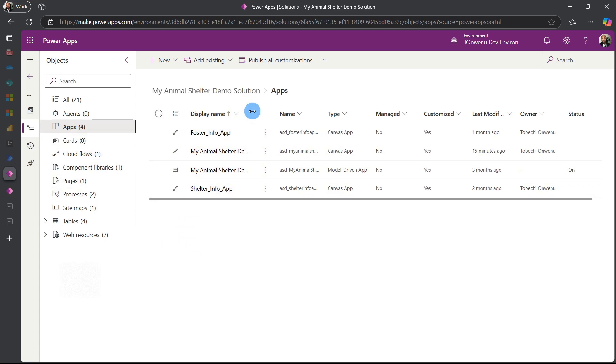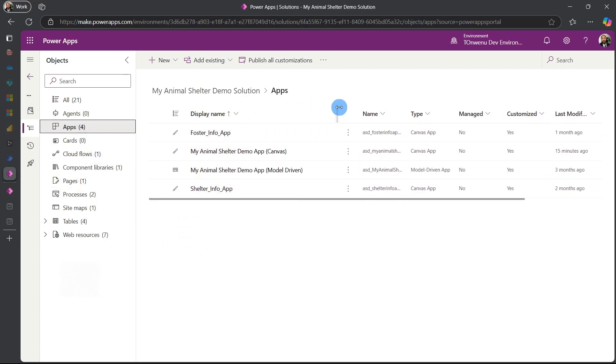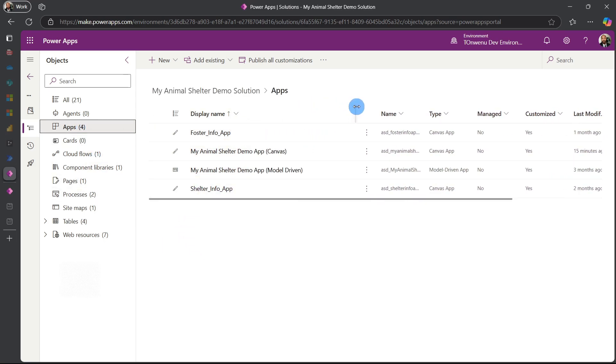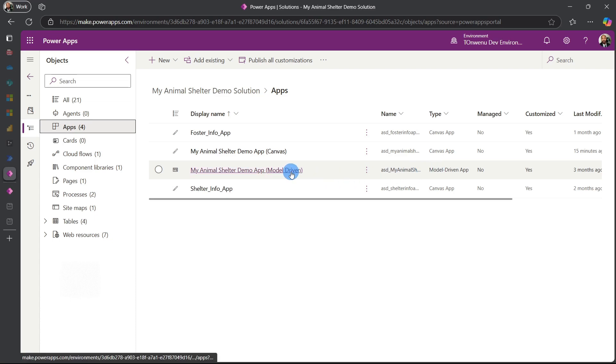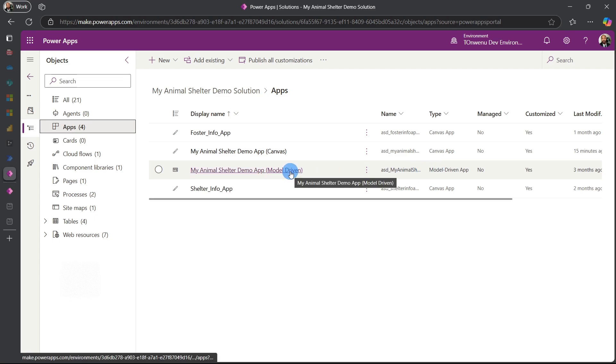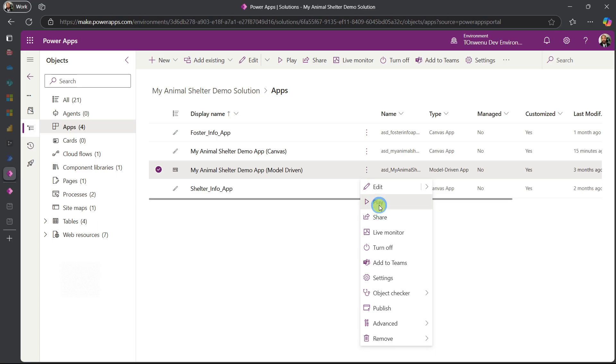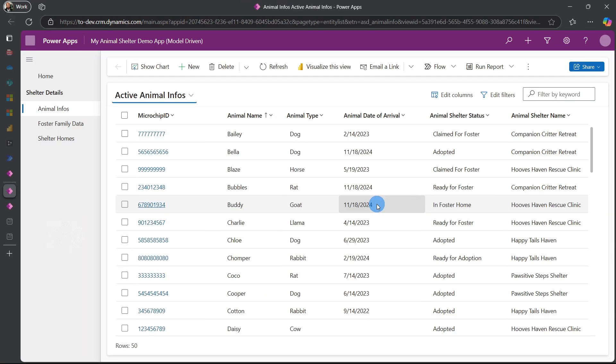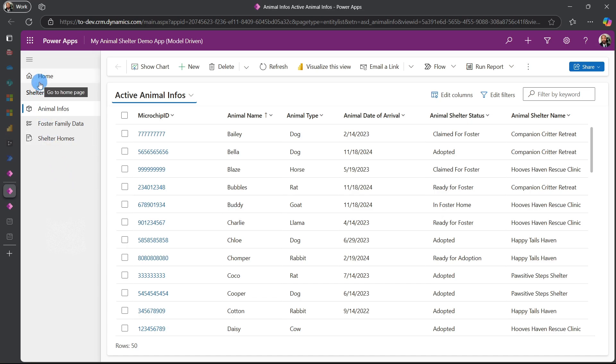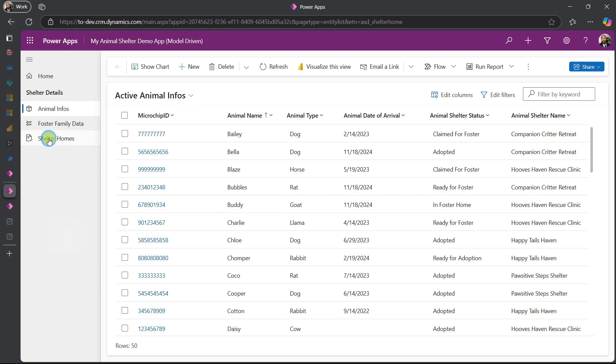For our Pro series we decided to empower our model-driven app to be like the super agent for everything we need to do in our solution. So if you jump into our model-driven app and hit play, right off the bat the first thing you will notice is that we have less features on the side. So now we just have animal info, foster family data, and the shelter homes which aligns with our data sources. We'll start with the shelter home first.